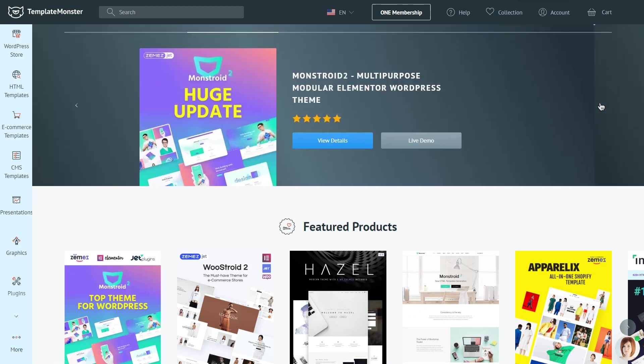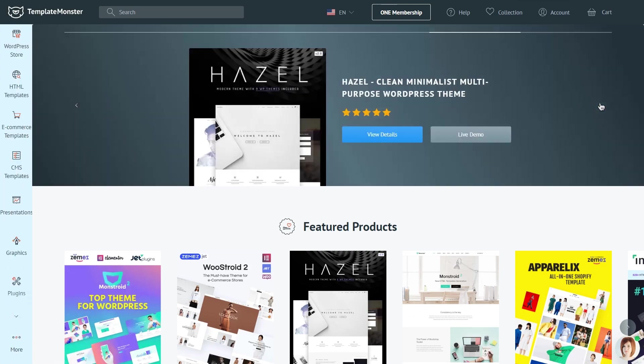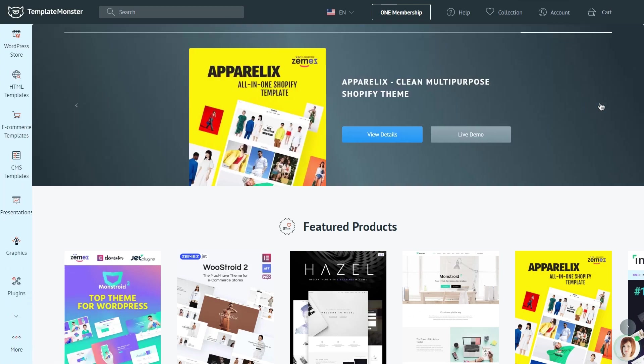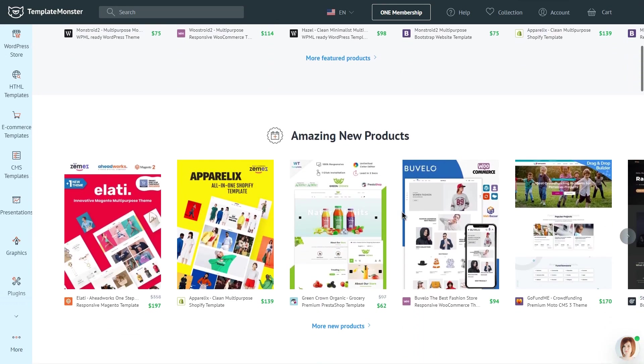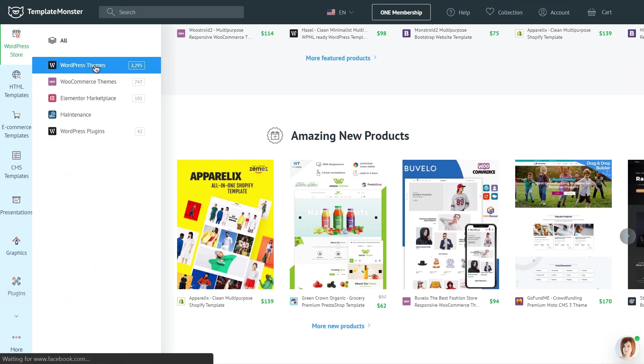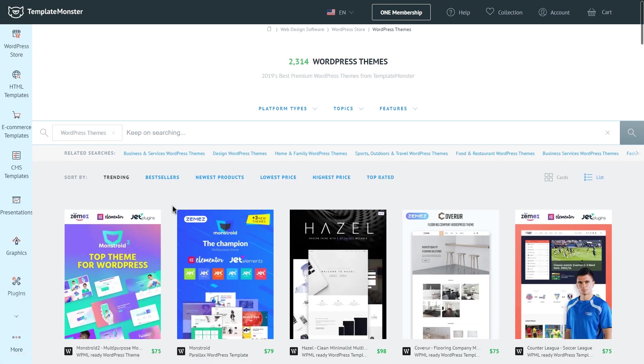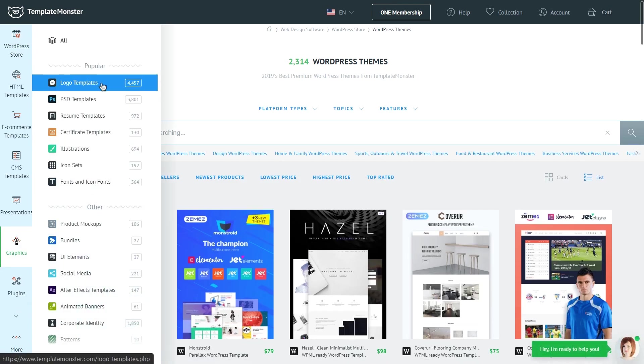you might be interested in what Template Monster marketplace has to offer in terms of responsive website templates, e-commerce templates and WordPress themes. And also other assets for website building, such as plugins, illustrations, fonts and much more.